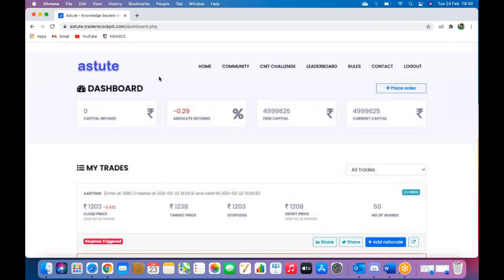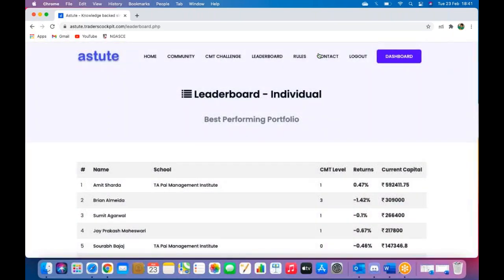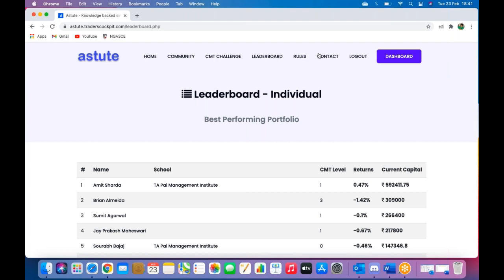Right up on the Astute landing page, you will see a section called leaderboard. I've highlighted it over here, click on that. This leaderboard will tell you how you fare against your peers as well as how you fare on a team level for all of those who have entered through your institute.